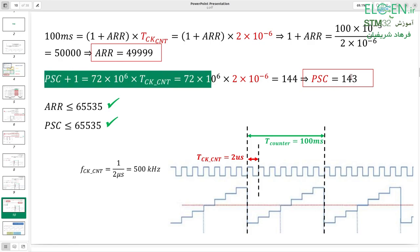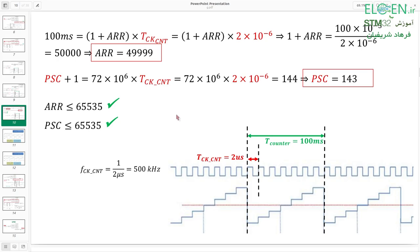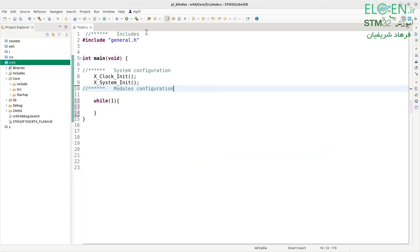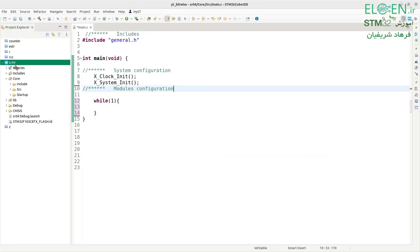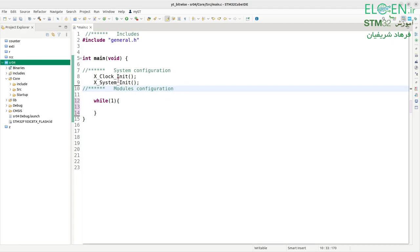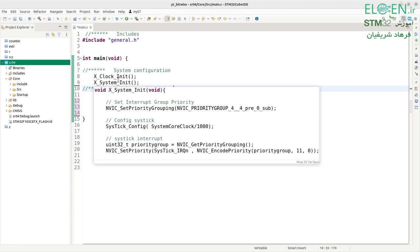With formula 2, PSC = 143. So the counter counts from 0 to 49999, and with each rising edge of the clock it increments by one — 50,000 steps, each step taking 2 microseconds. This is our starting point. I have a project named SR04 with the basic requirements for working with the STM32F103C8.